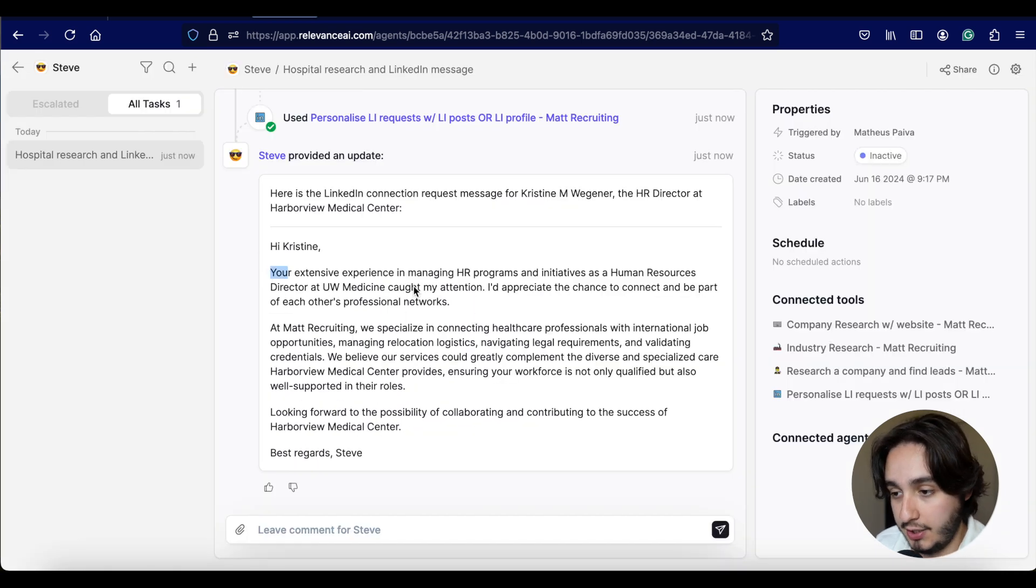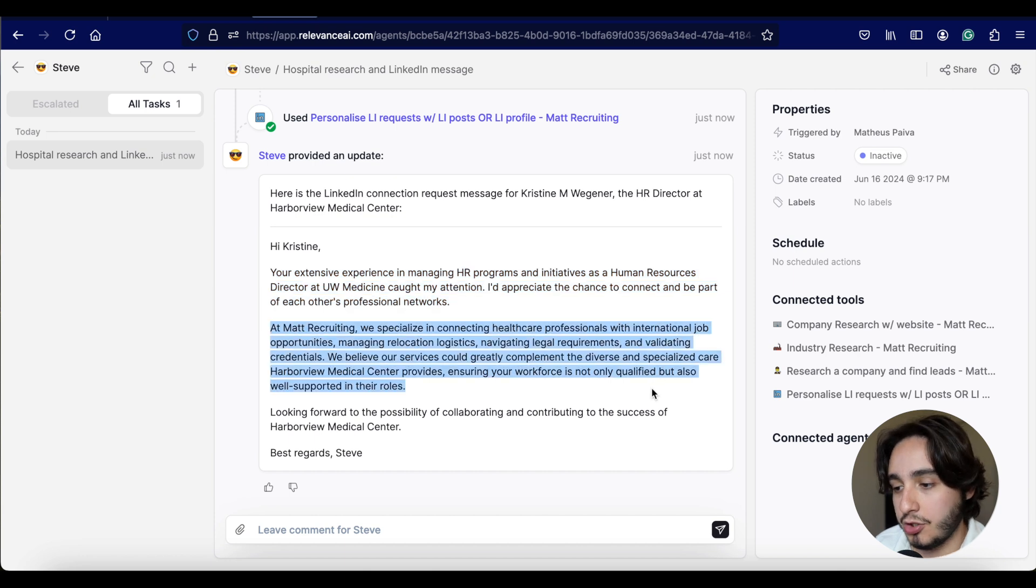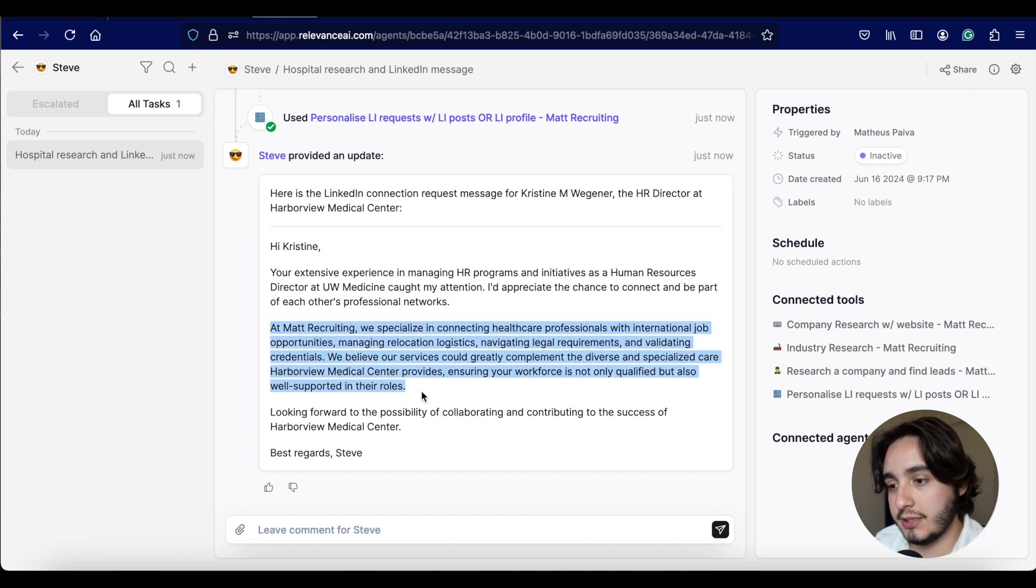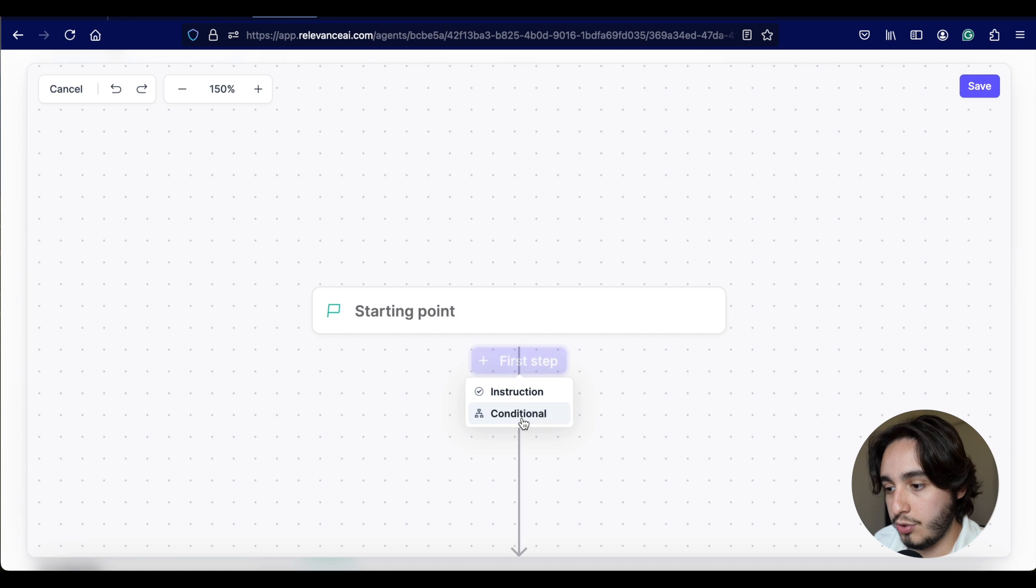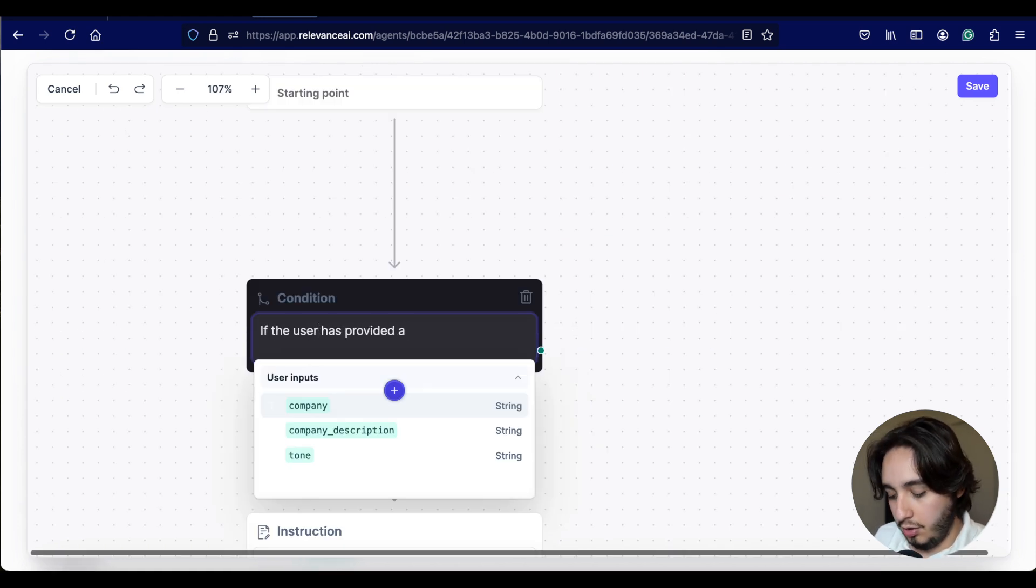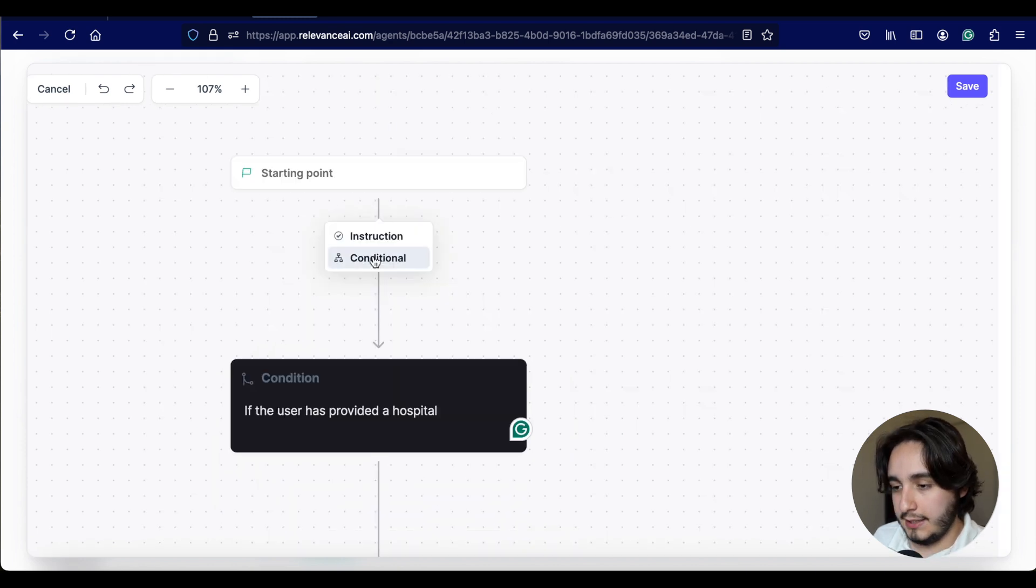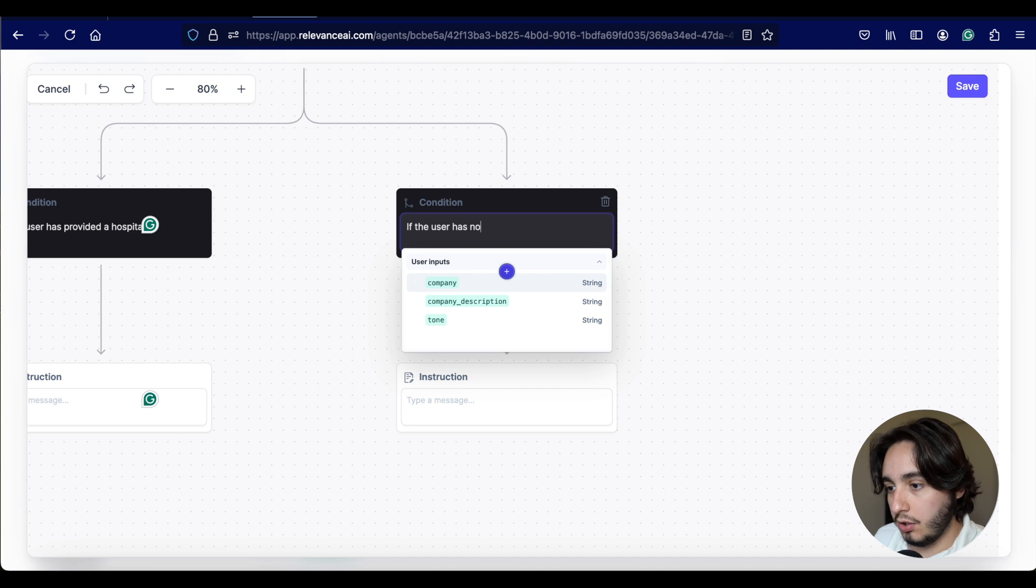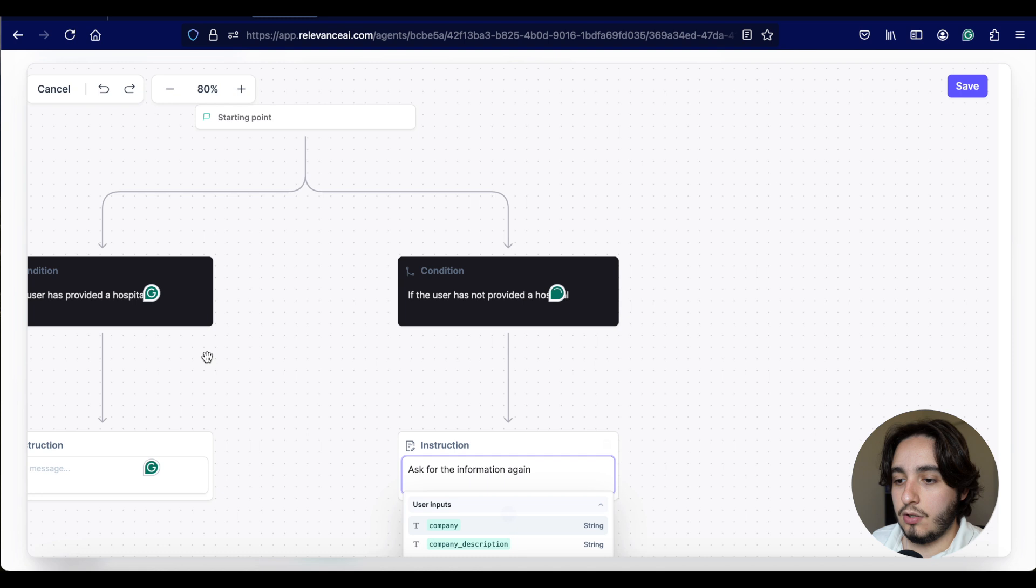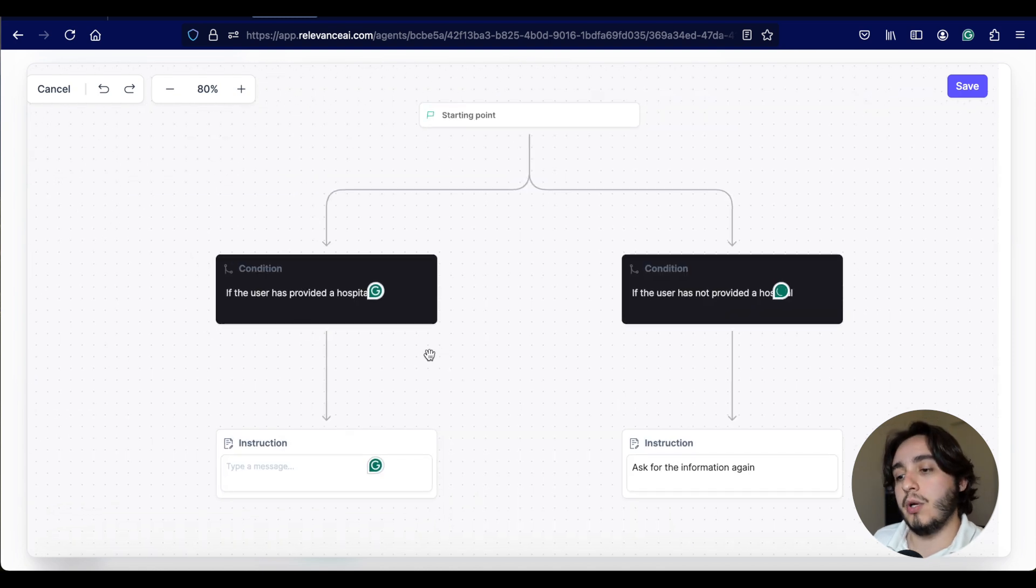But so far, this is good. I liked the way that it actually gave us the output over here. So I'm going to go back to the workflow part. And for our starting point, let's actually start with a conditional approach. Let's just say if the user has provided a hospital, then we can move on. I'm going to do some work and show you guys what we come up with.